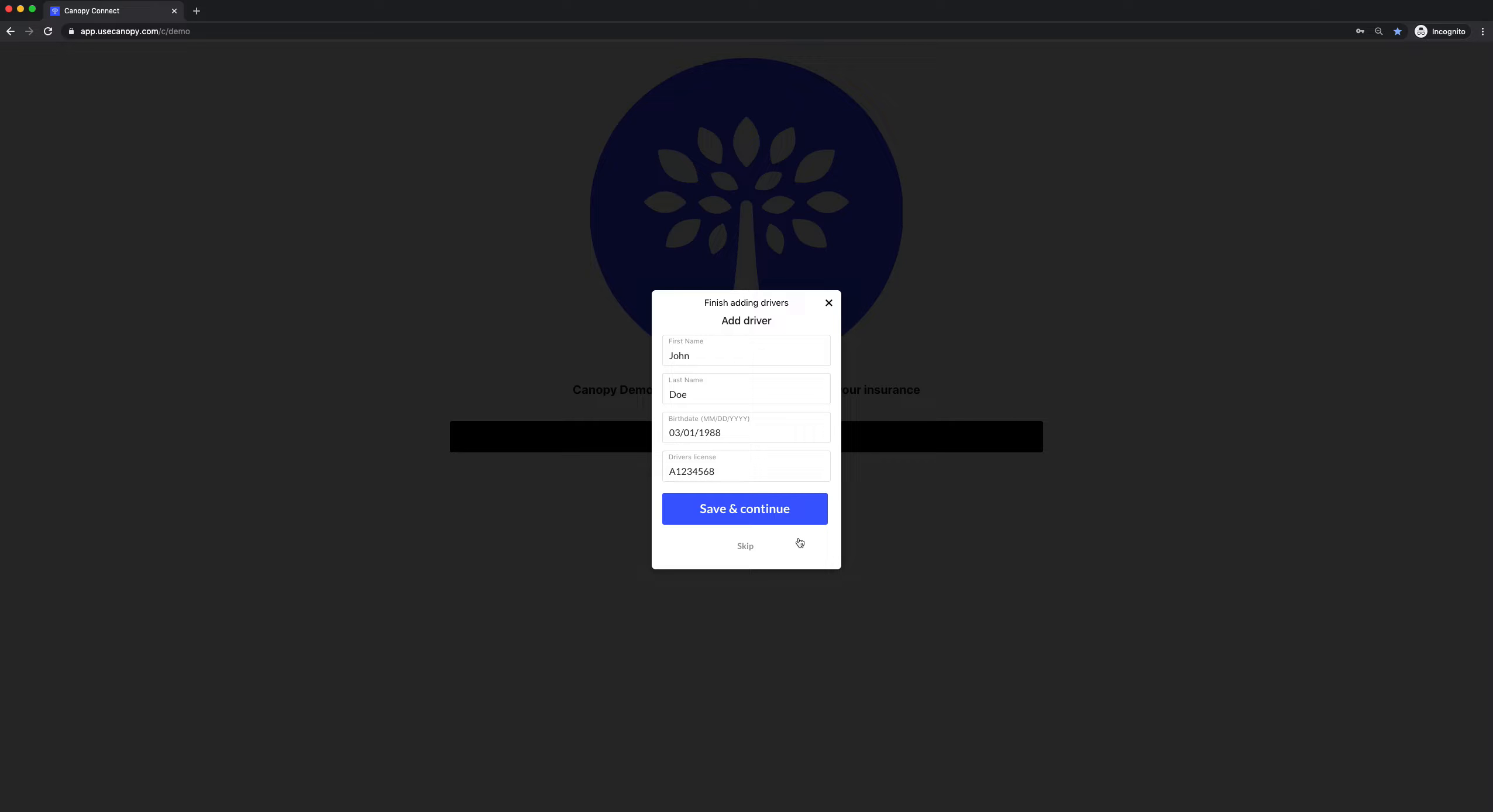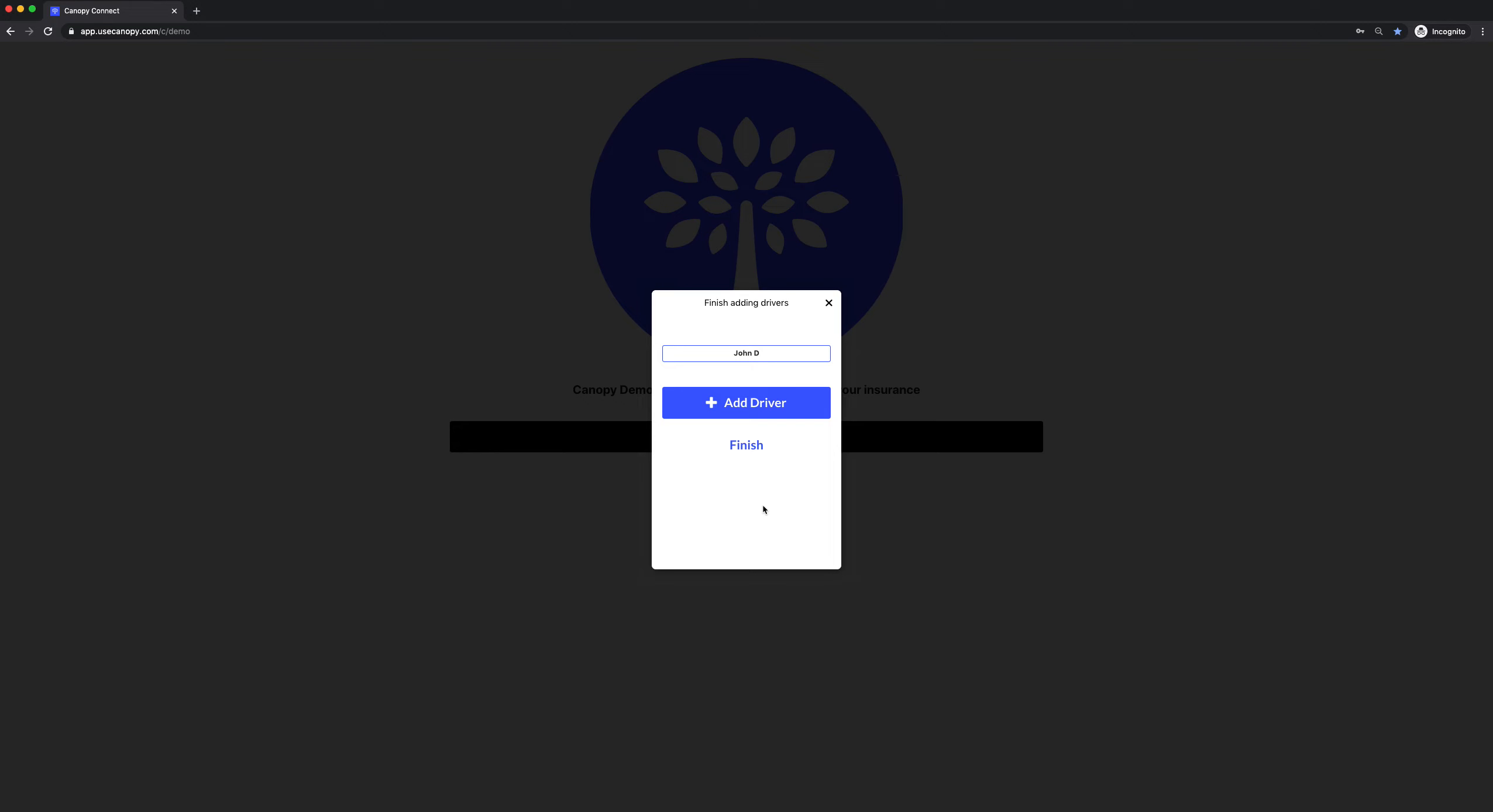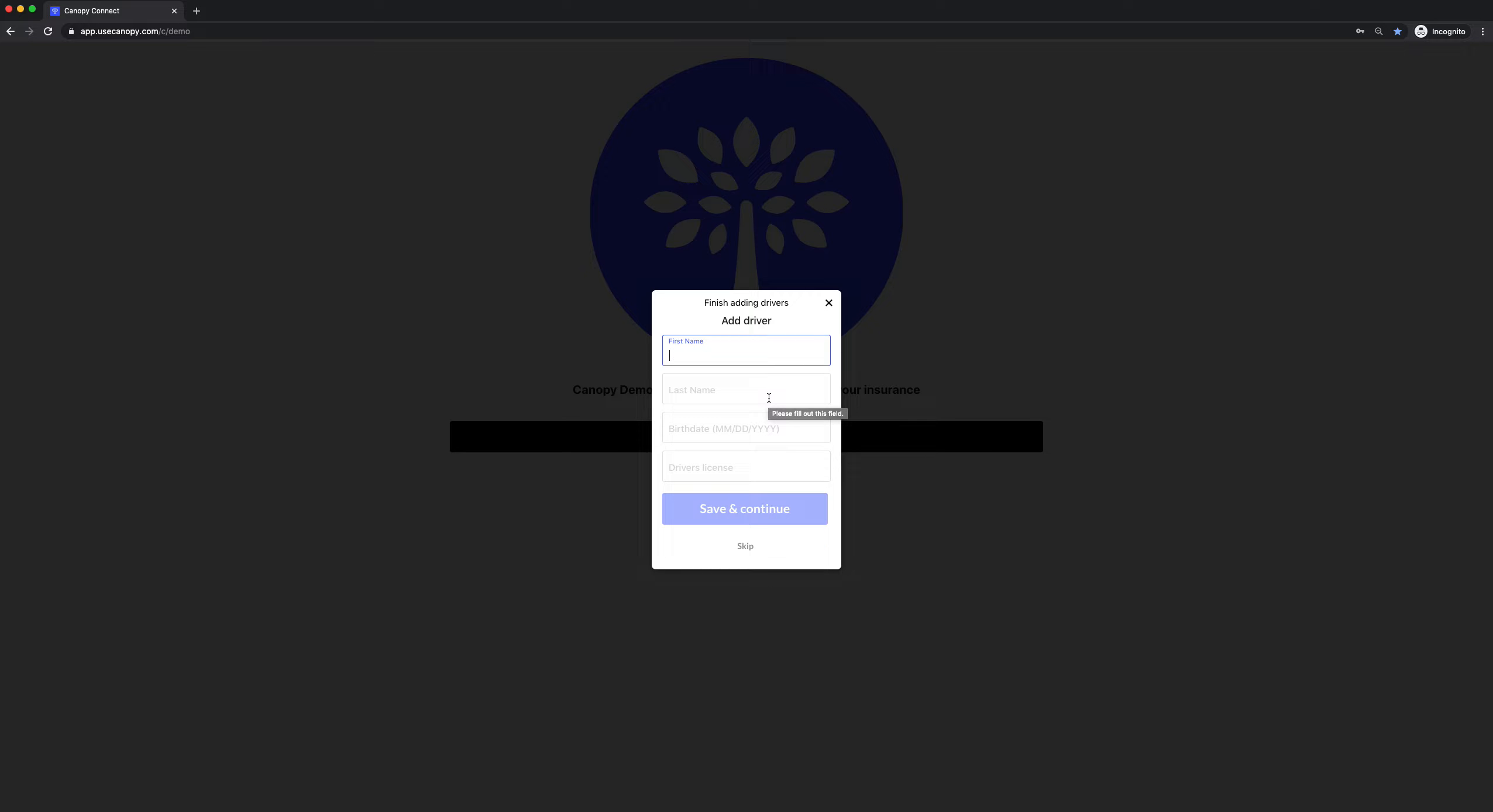This is the last step. They finish adding drivers on this screen. We pre-fill the drivers information and let them add or edit any of the information. Once they're done, they hit Save and Continue. They can add a new driver to their insurance policy by clicking Add Driver and filling in the information for the new driver.